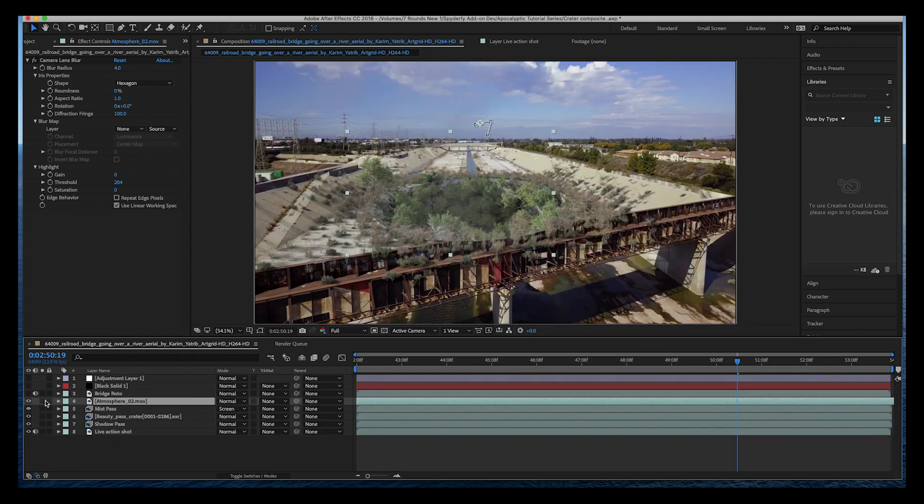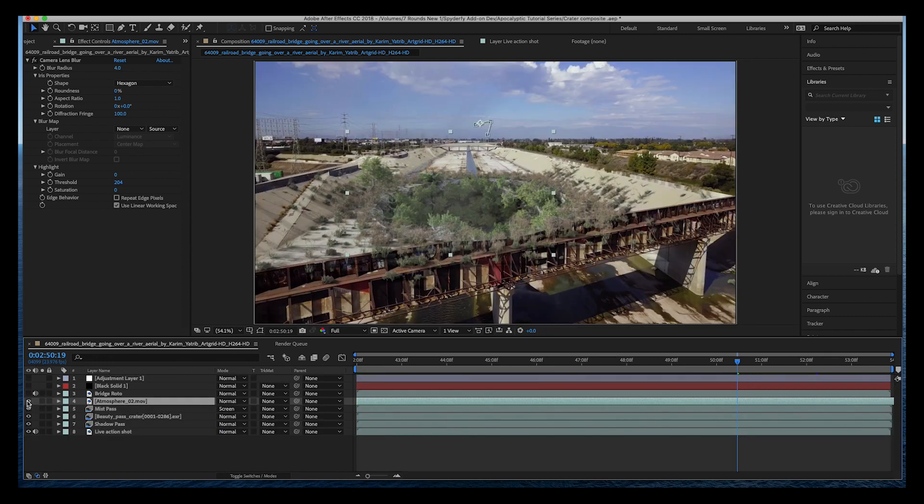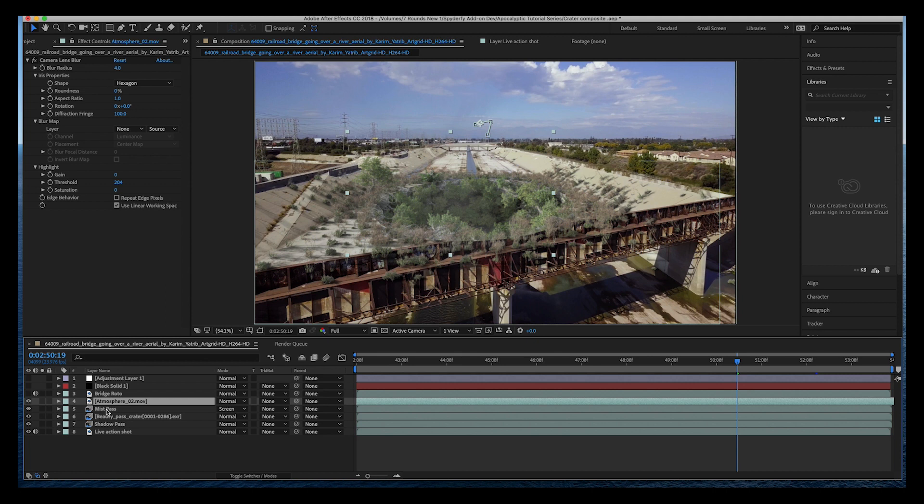I've also dialed down the opacity to 60 percent. As you can see here, before and after it just lifts those shadows in the crater a little bit and also combined with the mist pass it gives a little bit of variation in the volumetrics that you might see in this crater. Just a nice way to add a little bit of variation to your scene.